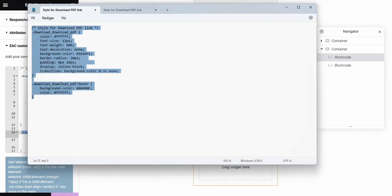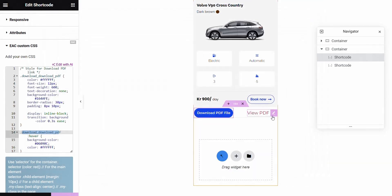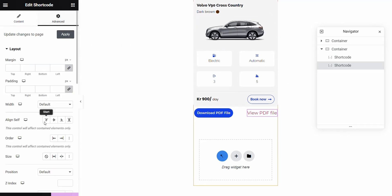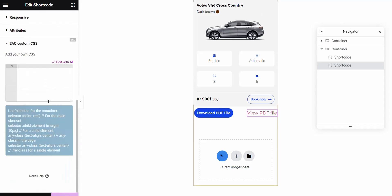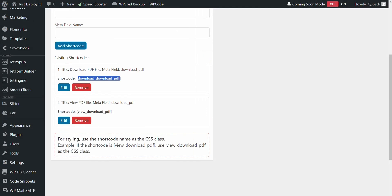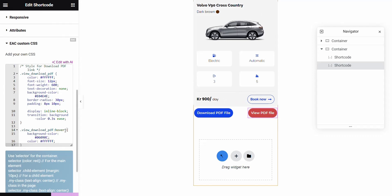And then we fetch the CSS code for View. We click on the shortcode widget, go to Advanced, then go to CSS Custom, and finally put the code here. It's the same here too — the class name is the shortcode name, which automatically becomes the class name. So you just put it in there. And then we just click on Update.